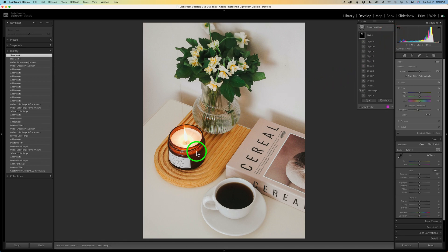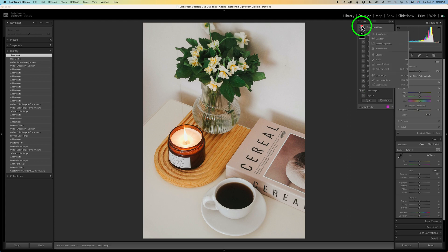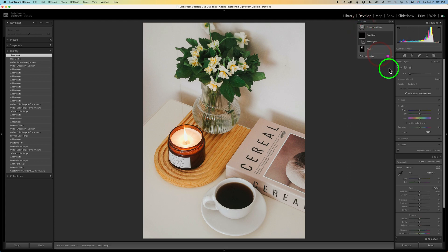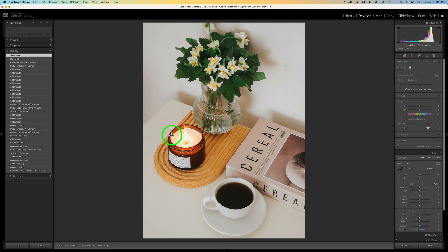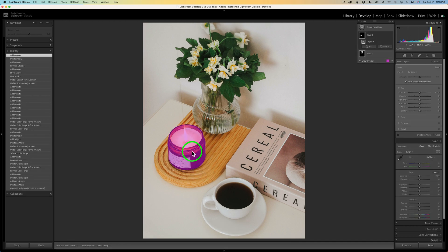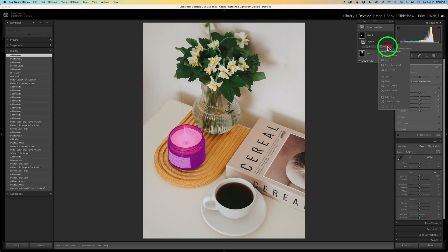The next thing I want to do is lighten up the darker areas of this candle a little bit using the object selection tool. We'll come and click on create a new mask. Grab the object selection tool, use the rectangle, and make a selection. Now if we look at the selection with the magenta overlay, we can see it's selected the wax of the candle and the flame as well as this label. I don't want that, so we're going to subtract.